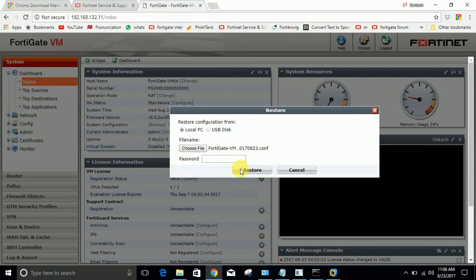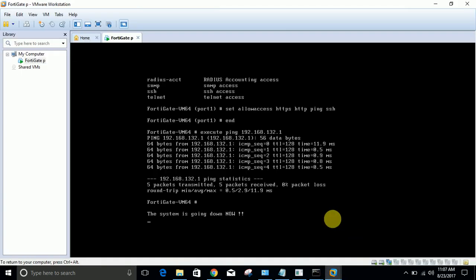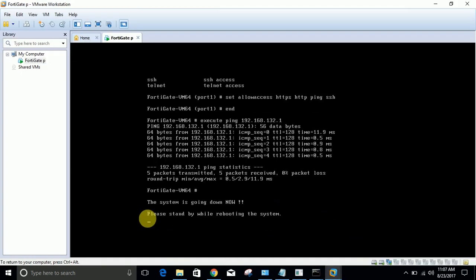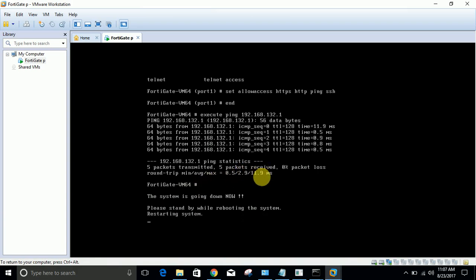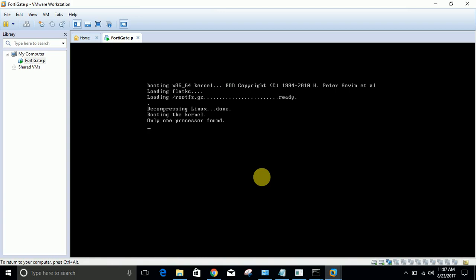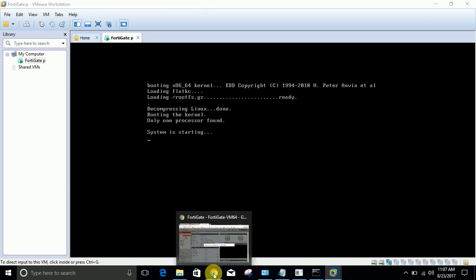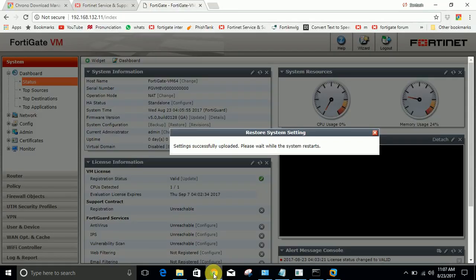Download - this is the configuration. When you click open that will get restored. I think it will restart also. Let's see what's going on. The system is going down now. If you have to restore the file your system will go down - it will restart again. So be careful about restoring. If you're in a live environment you need to take downtime for that. Settings successfully uploaded. The system restarts.